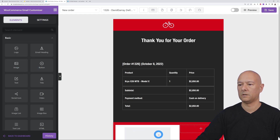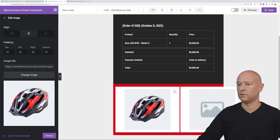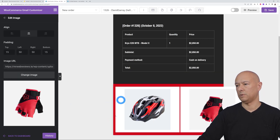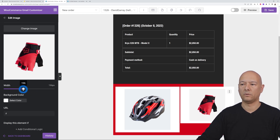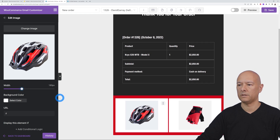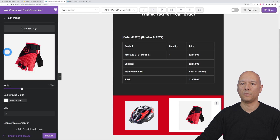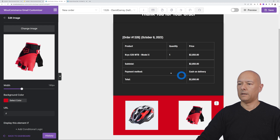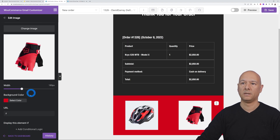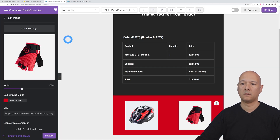Now add the images. Drag two image elements into the two columns. For the first, select a helmet image; for the second, select the red gloves. Resize both images to about 180 pixels wide so they fit properly. Change the background color of each column to red. Then add links to each image — copy the product page URL and paste it into the link field so customers clicking the image go directly to that product page.